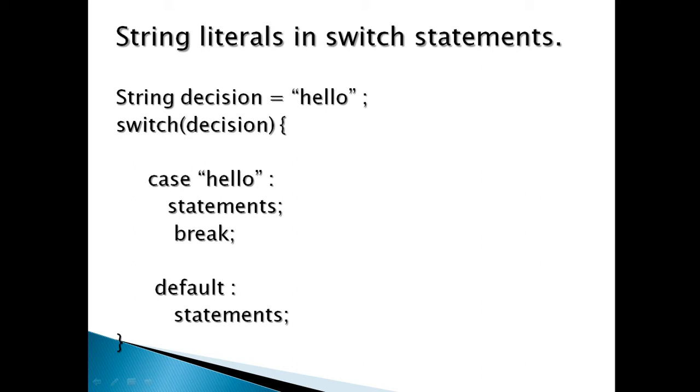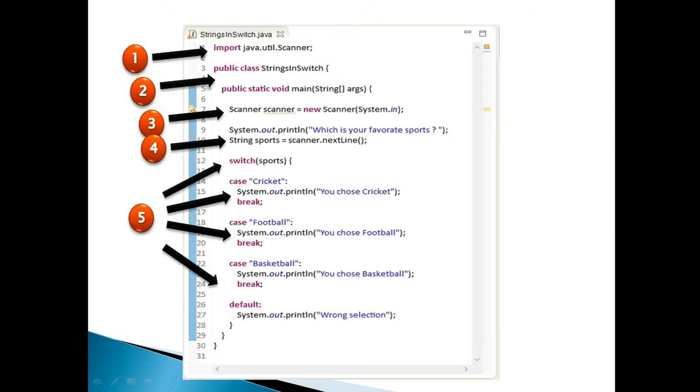The demo code is shown in the slide. Moving ahead. Method by the name main has a signature as public static void main string args. It takes in an argument of array of string. Java virtual machine searches in a class for this main method. This method is the starting point of execution.